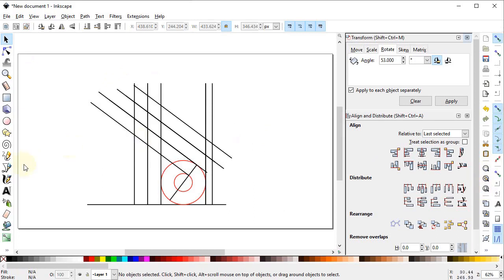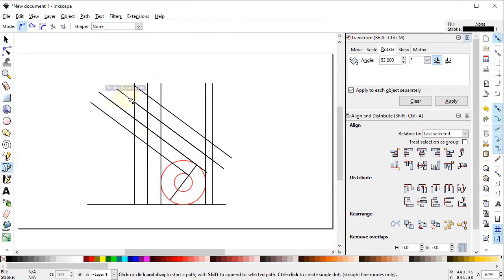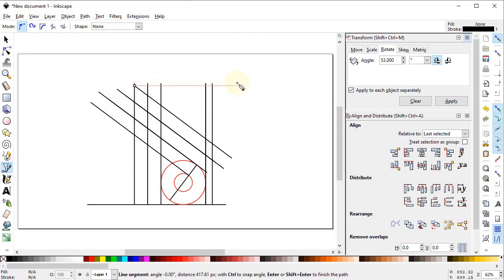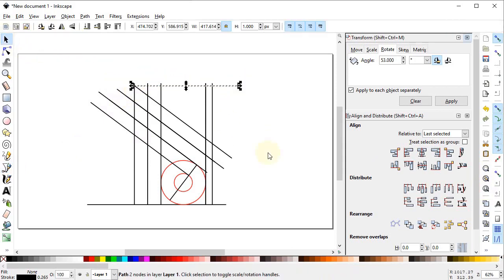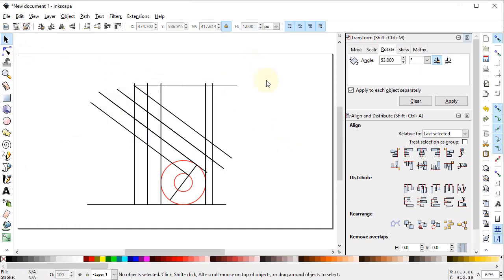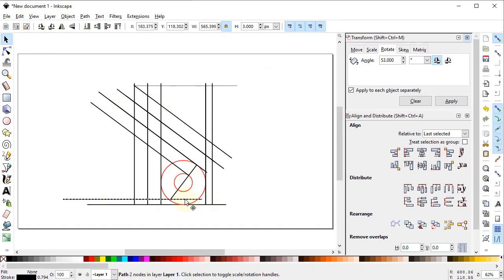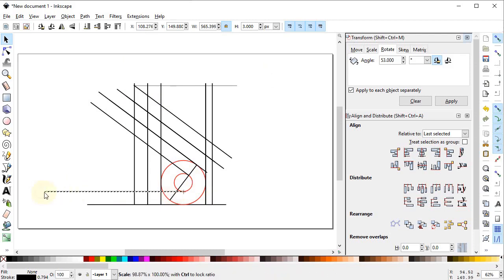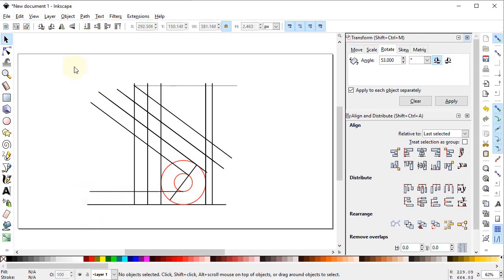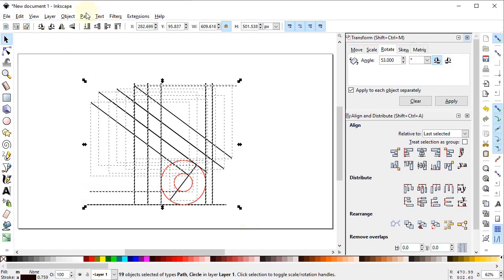Now select the pen tool and draw a horizontal line from this intersection point to the other intersection point — this is our main object. Select this line, right click, duplicate it, and drag it up to the quadrant of the circle. You can decrease the dimension of the circle to this point. Now select all of these parts, go to Path and select Combine.